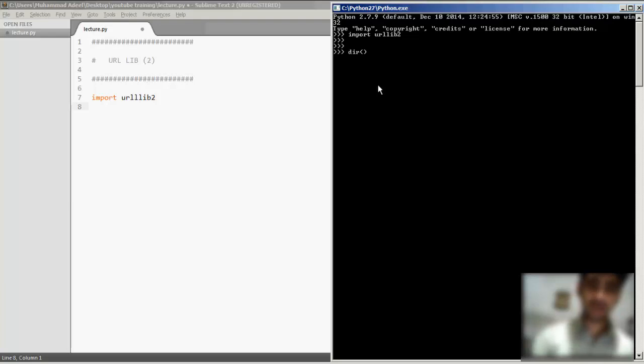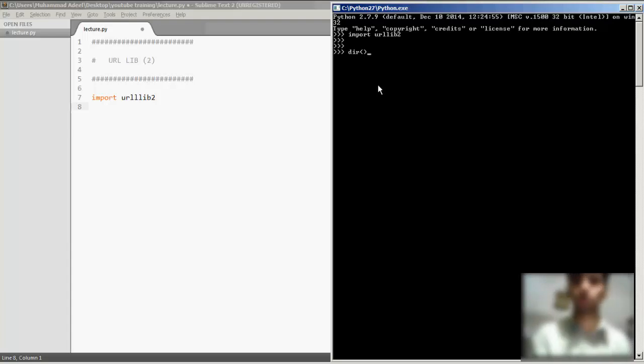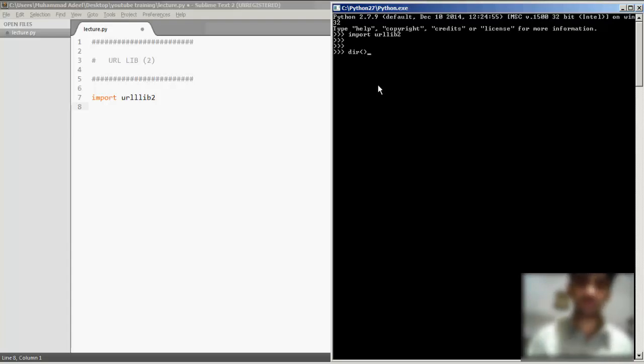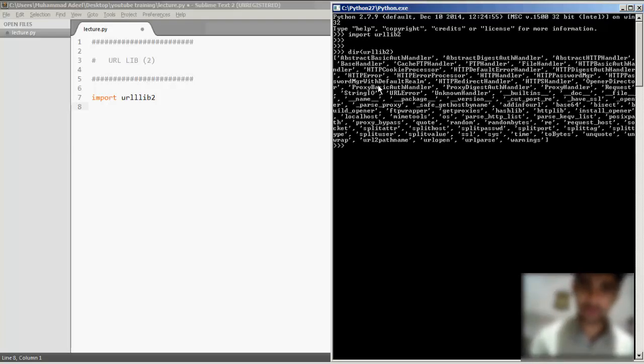dir is a function in Python to view the functions within any module or any class. If I do a quick dir on urllib2 module, what do I get here?